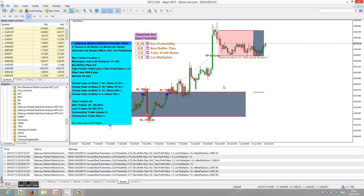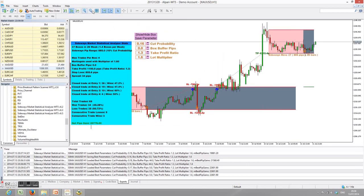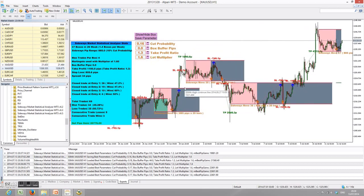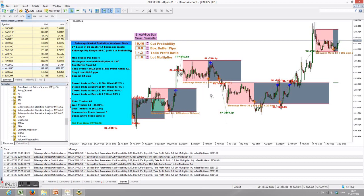I think there is quite a lot of information about the basic features of this Sideways Market Statistical Analyzer today. I'm going to leave you here, and next time I will see you again with another tutorial. Thanks so much for listening.